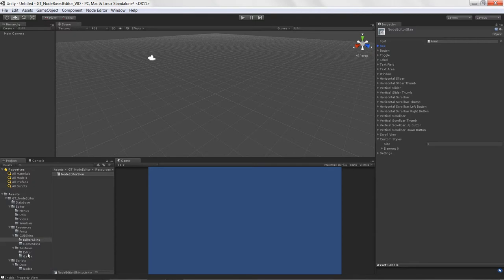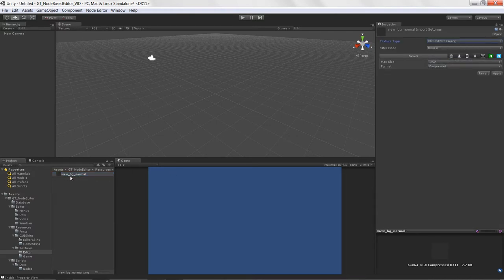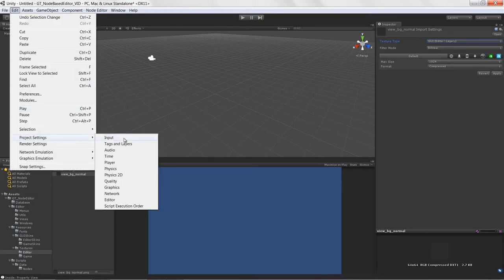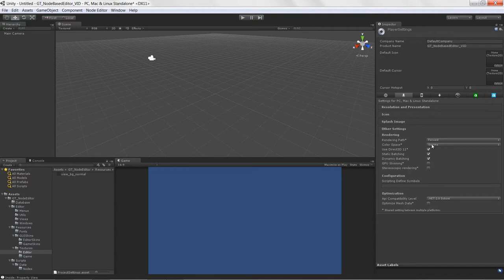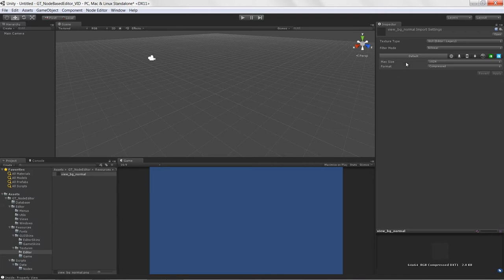Back in Unity, I'll select the texture we just imported and set it to GUI editor legacy. This keeps the original colors — if you don't do this and you change the color space from gamma to linear in the player settings, it will change the colors. By setting it to GUI editor legacy, we ensure it works appropriately.